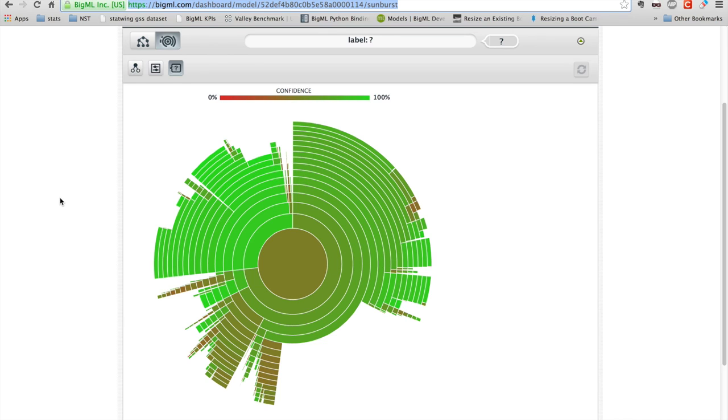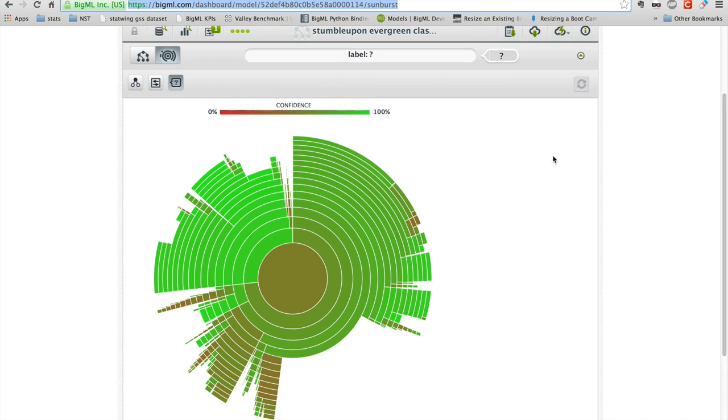And I've used that data to train a model that predicts whether a web page is likely to be interesting over long periods of time. So here we have this visualization.